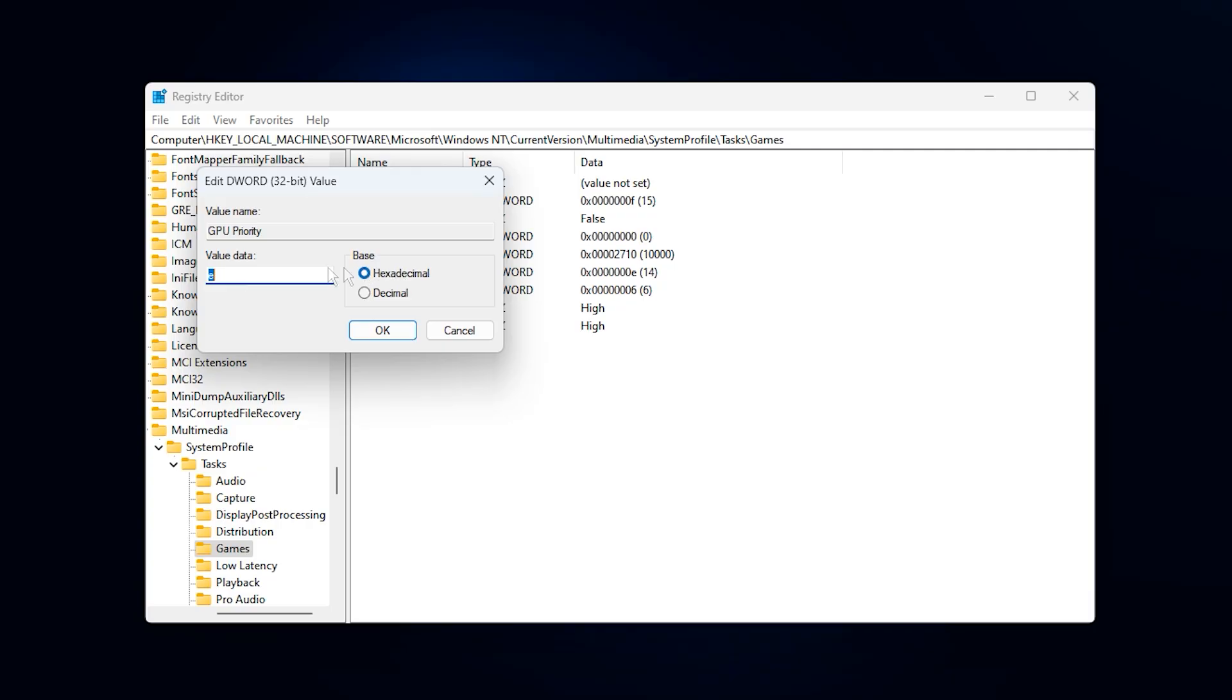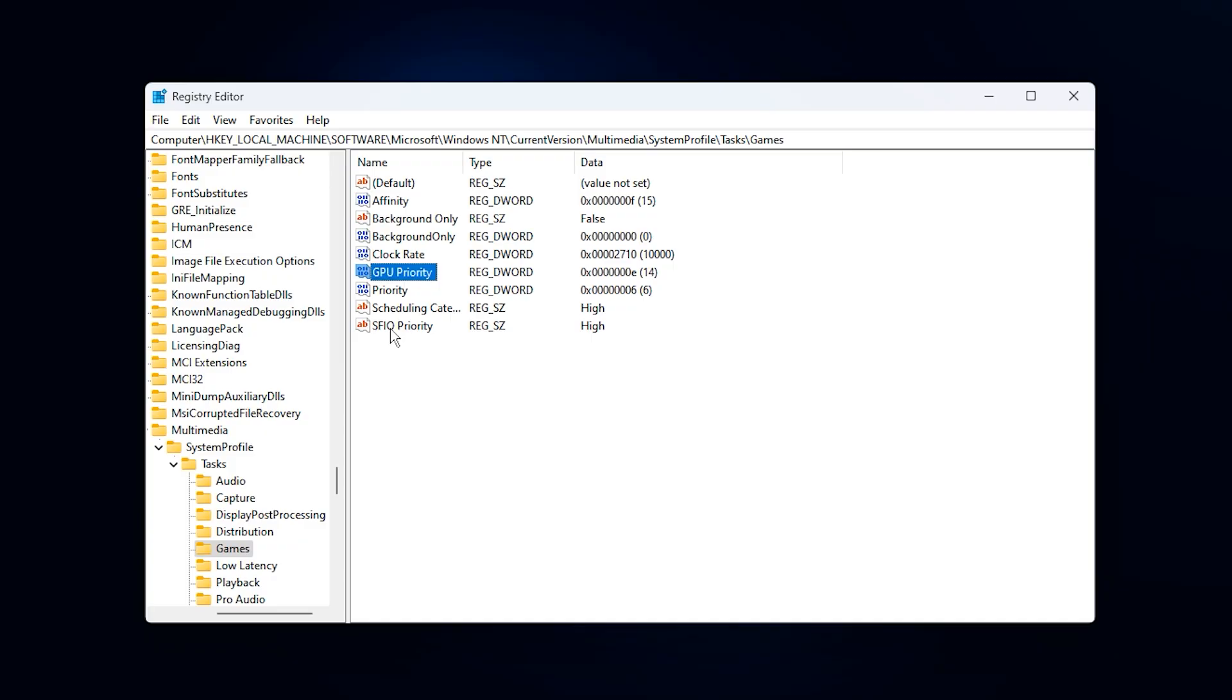GPU priority, choose hexadecimal, and enter E. This pushes more GPU power toward your game instead of random background visuals.